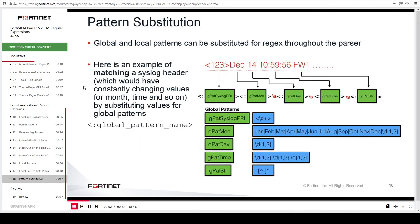The main reason to have global and local patterns is usability. Using out-of-the-box global patterns or creating local patterns allows you to reference them as many times as needed when creating a parser, without having to recreate regex throughout the parser code. This substitution keeps the parser code more manageable and easier to troubleshoot when issues occur.